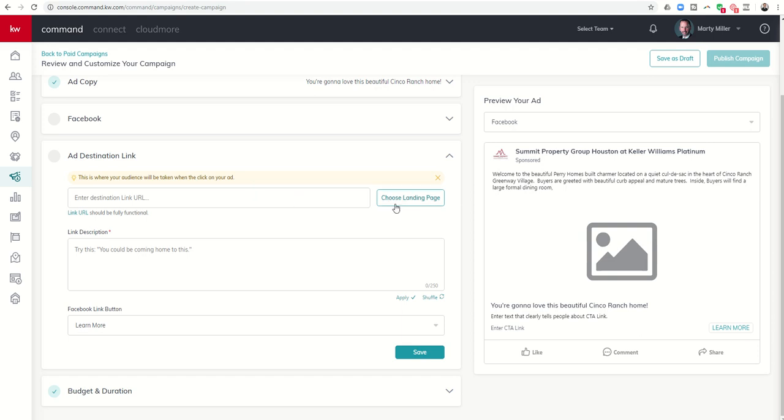It says this is where your audience will be taken when they click on your ad. So you could put in a landing page that you had created, you could put in your own custom website, whatever that looks like. So if there's a lead capture form on that landing page or website then you do have the opportunity to get your information there. However they're gonna have to actually fill out that entire form. So there's a little more friction, a little more resistance there.